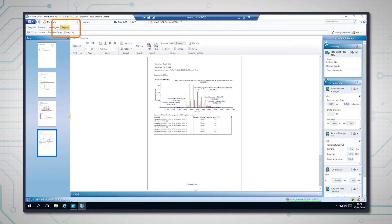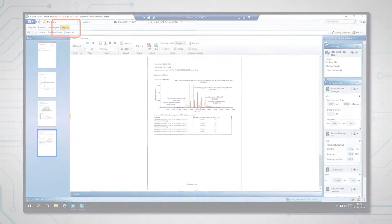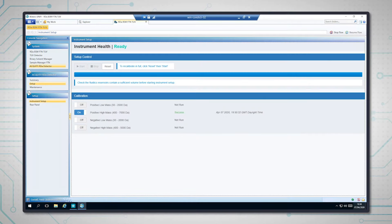And then finally, the component table and component plot. So I hope you've enjoyed that little video on the BioRecord and intact mass analysis of biotherapeutics.